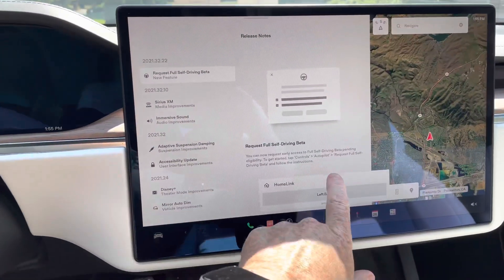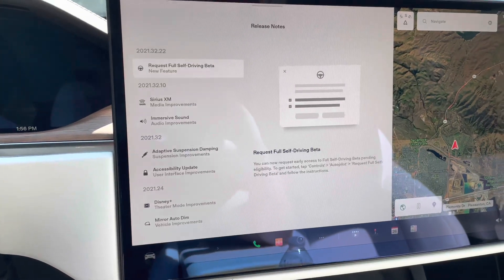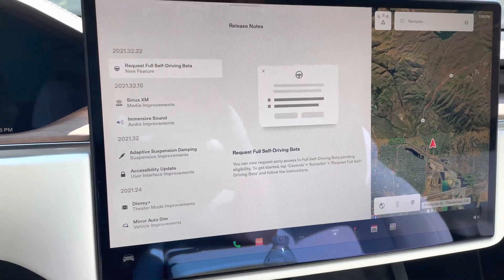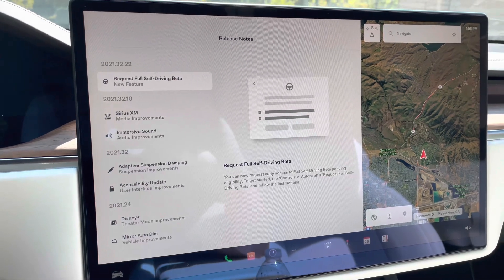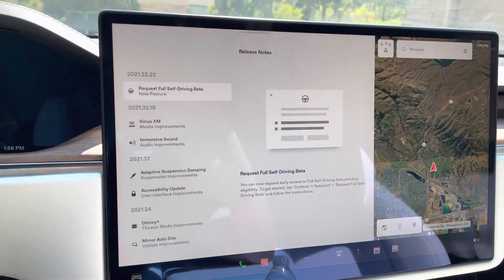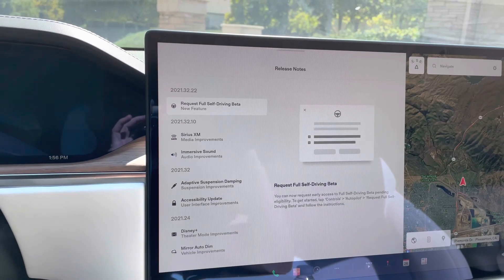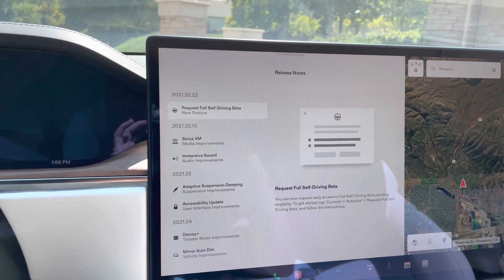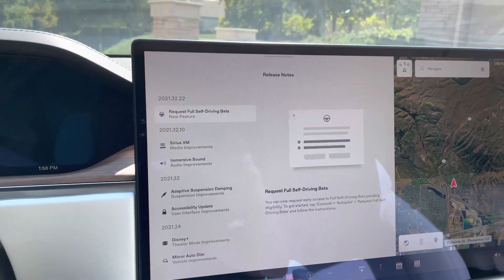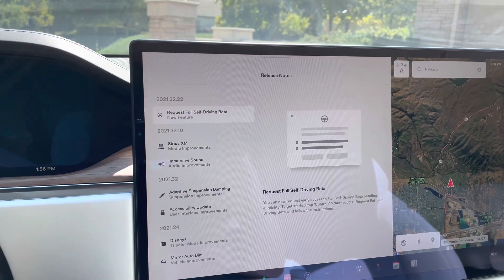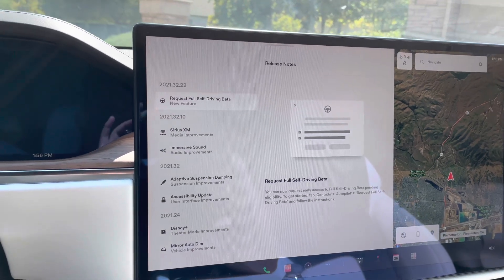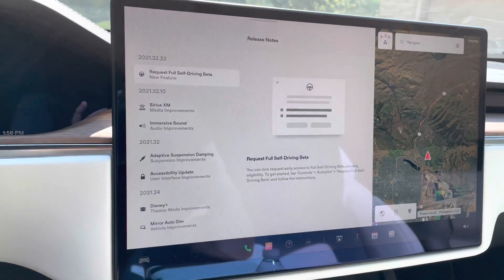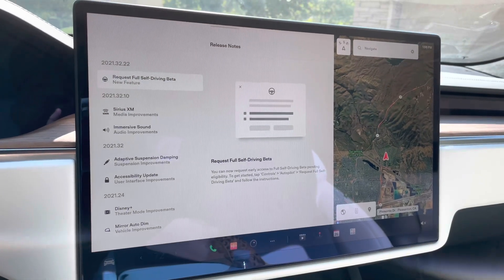So here you can kind of see the latest software update. This is under your software button on the very bottom of the user interface. Right now you can see we're looking at 2021.32.22. And this is basically the, it will enable a button to request for full self-driving. And this is a beta version. This is all around autopilot.